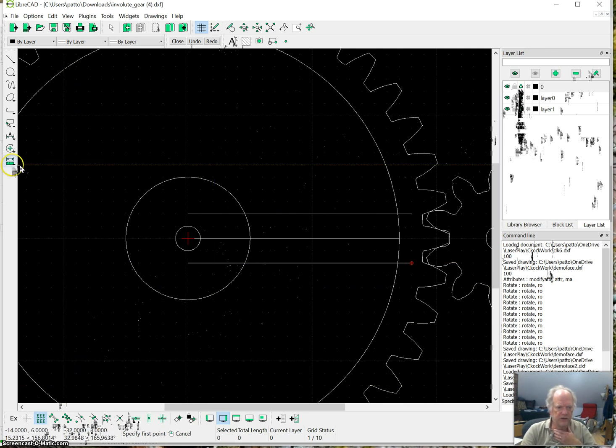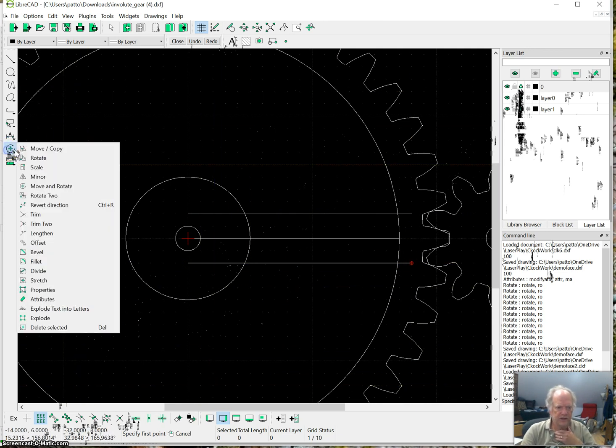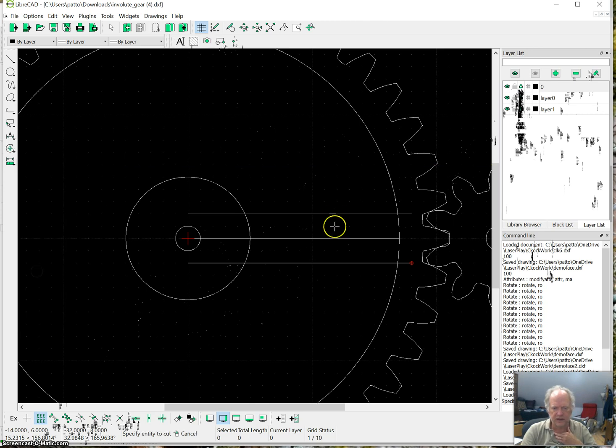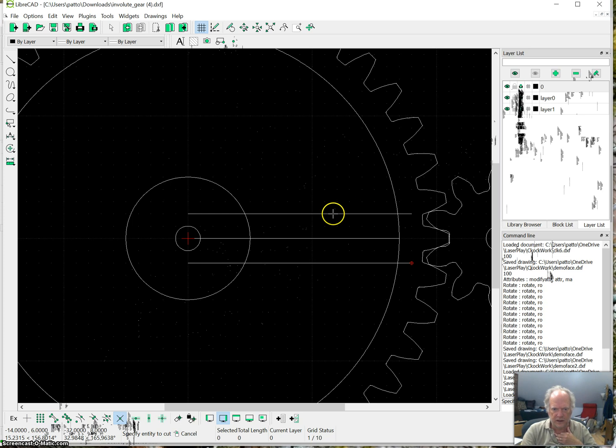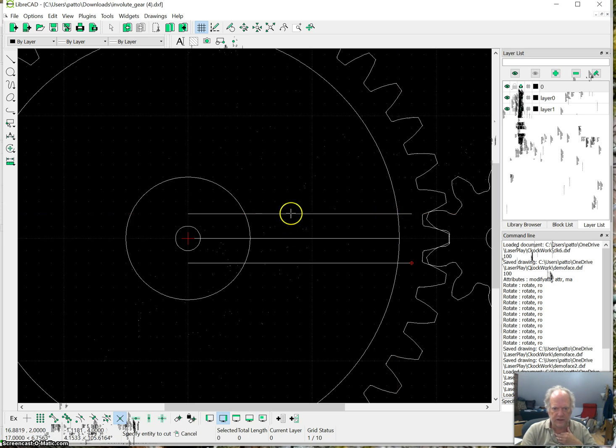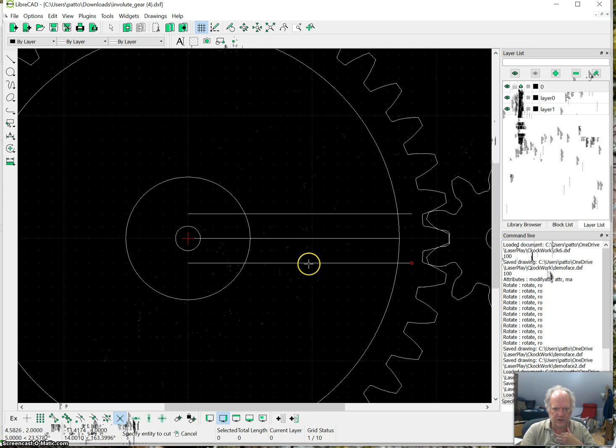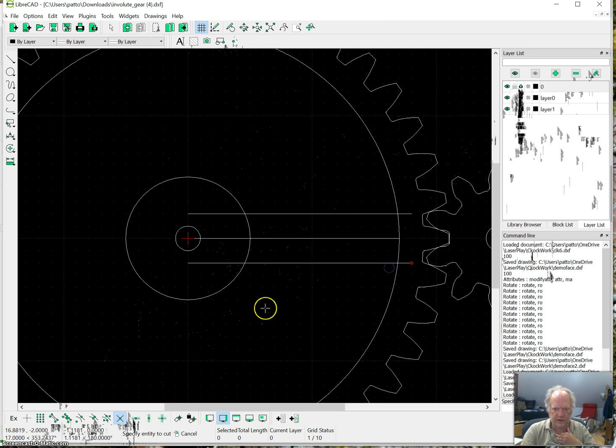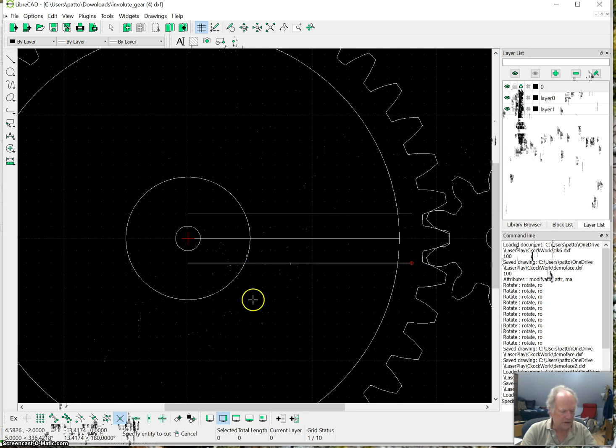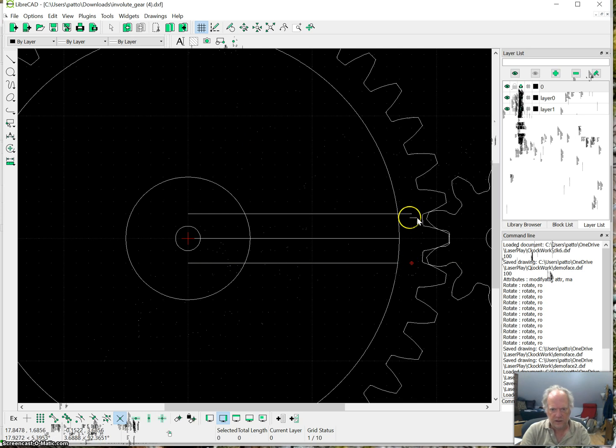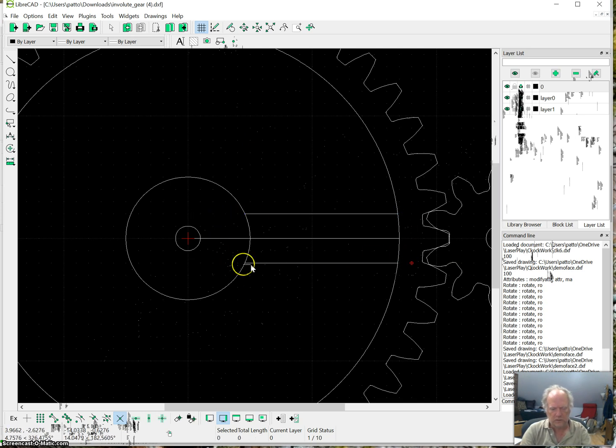The next thing I'm going to do is I've got to cut off those excess edges. So I'm going to choose the divide tool. And I want to divide, I'm going to choose intersection. And turn off grid. I'm going to divide this line right there. And I want to divide this line right there. And I'm going to do the same thing on this one. That way I can select these and just get rid of them.